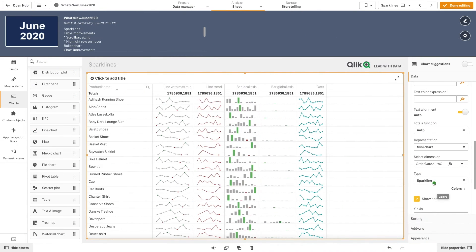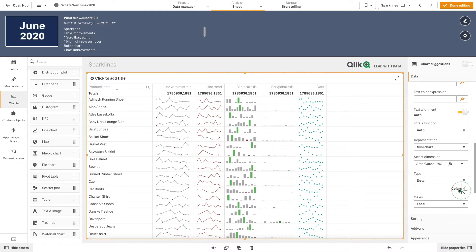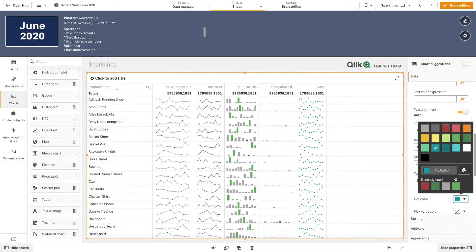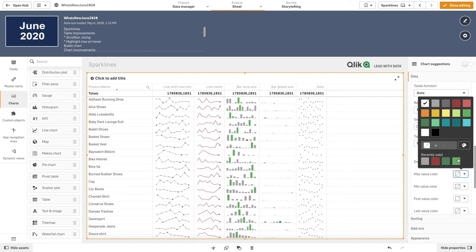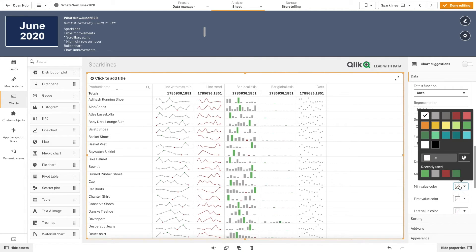You can also use dots as a mini chart option. And you can use color to have a better understanding of your data. In this case, we set a gray for the dot color, green for the max value, and red for the min value.